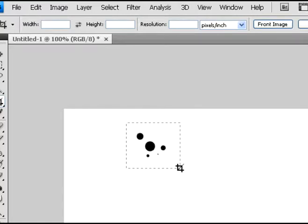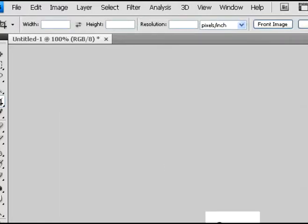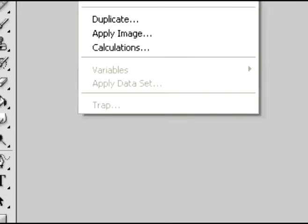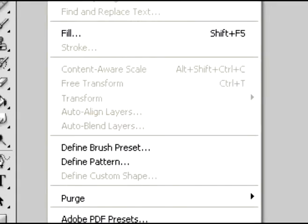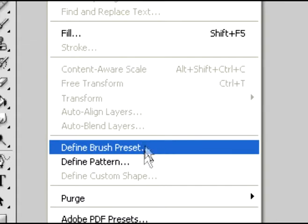So I'm going to crop it now and make it a square just so it's easier to work with. Then I went up here to the word edit and under edit it will give you a thing that says define brush preset.